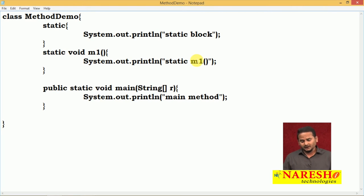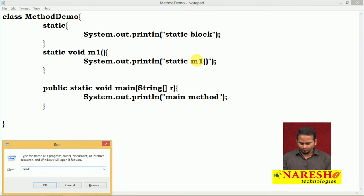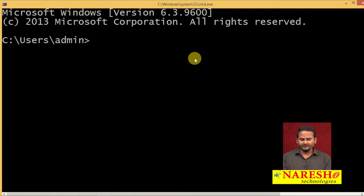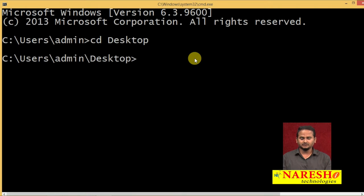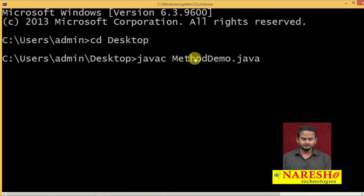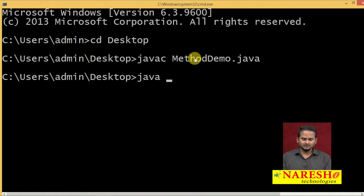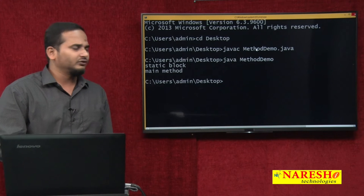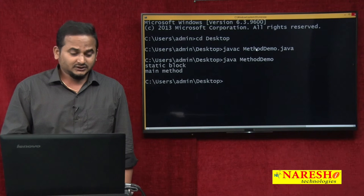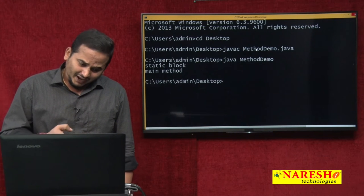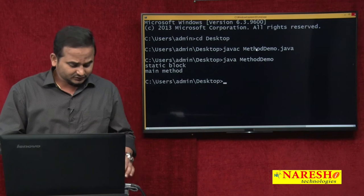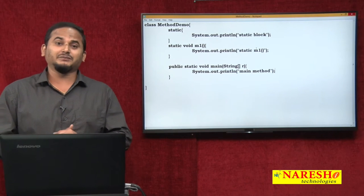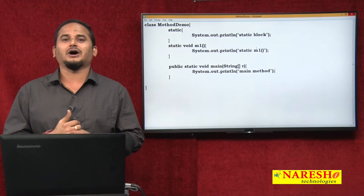Now observe. For executing this program, I required command prompt. I am navigating to the desktop and method demo. Here I am writing java MethodDemo. Now if we see this output, we can understand: the static block is executing and main method is also executing. But if you come to the M1 method, M1 method is not executing automatically.